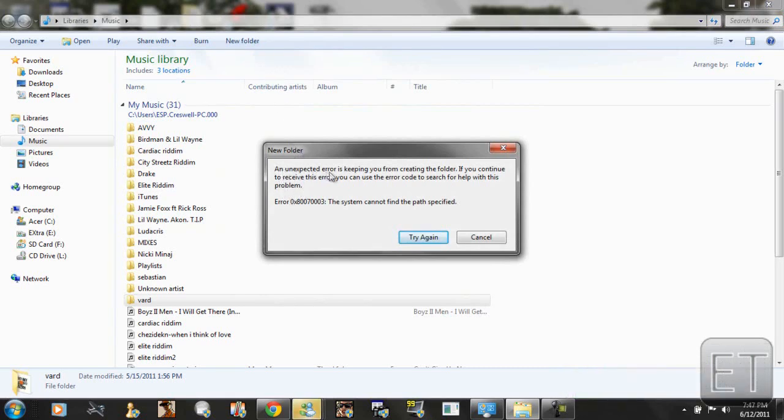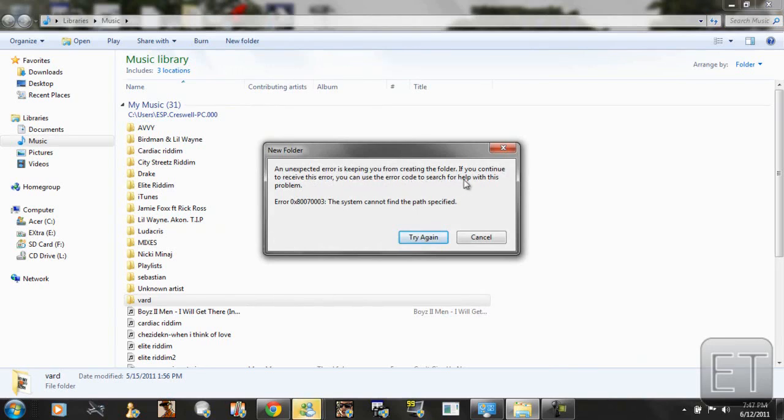An unexpected error is keeping you from creating the folder. If you continue to receive this error, you can use the error code to search for help with this problem. And here's the error value. The system cannot find the path selected.